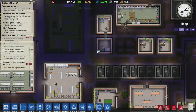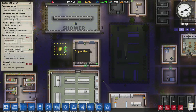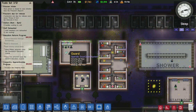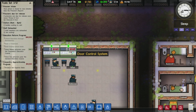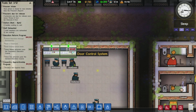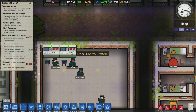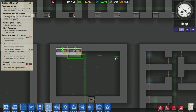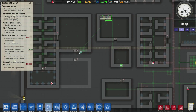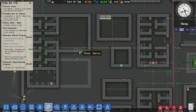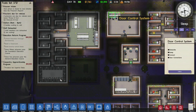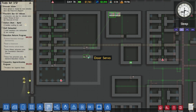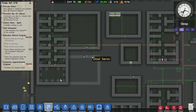Now, in order to control the servos, it's a very similar process. You just have these door control systems instead of the CCTV monitors. Again, you left click on the door control system, press connect, find where all the little door servos are, and there you go. Let's do another one — connect, left click on the door servo, and that is it.